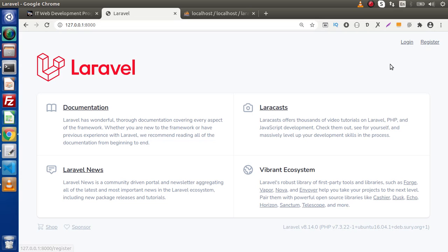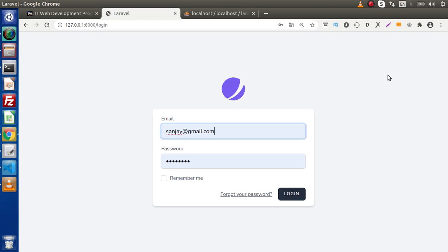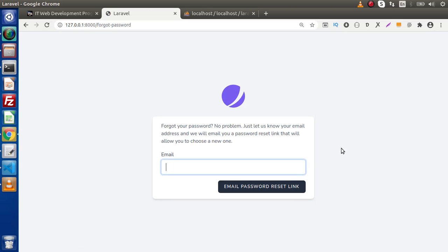In the last video, we had installed Jetstream and by the help of Jetstream, we had installed our Livewire package. If we click on the Login button, here we have the Login page as well as a Forgot Your Password link. This is the layout.